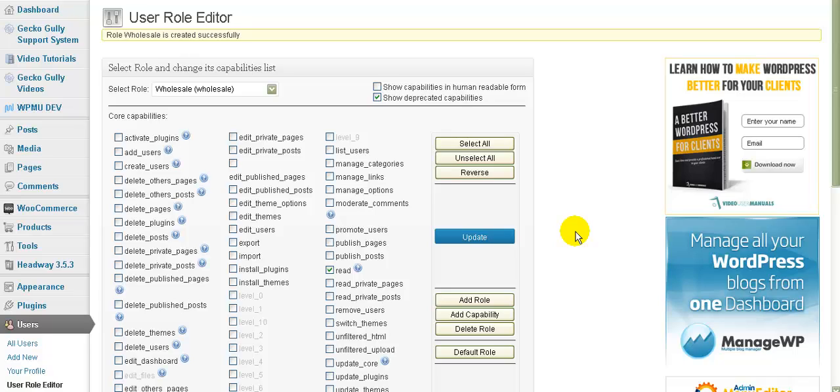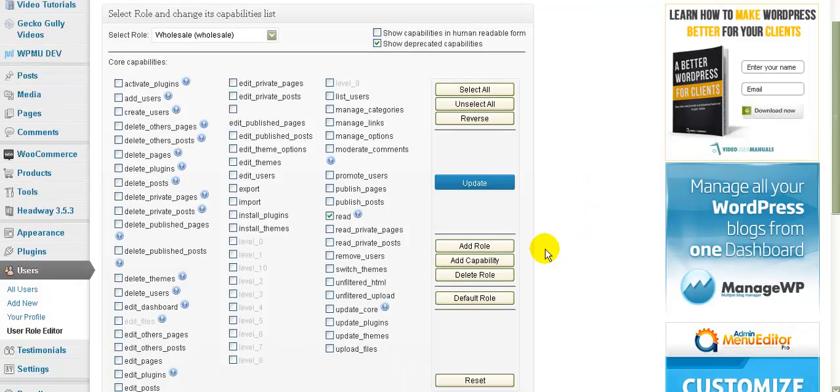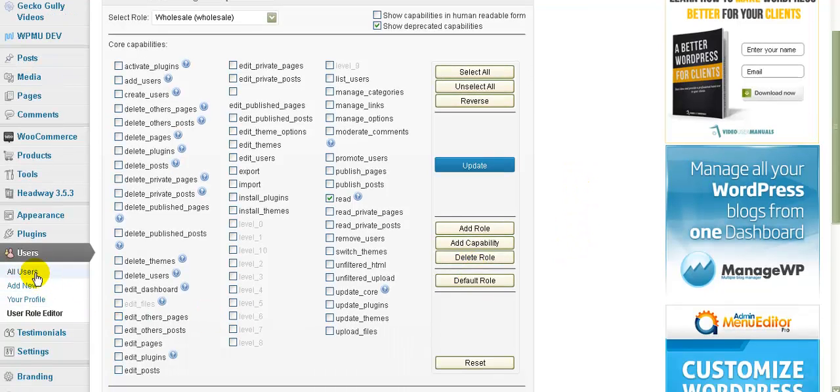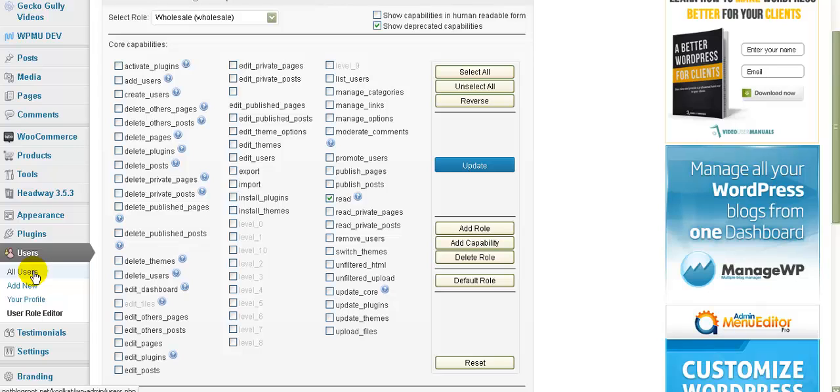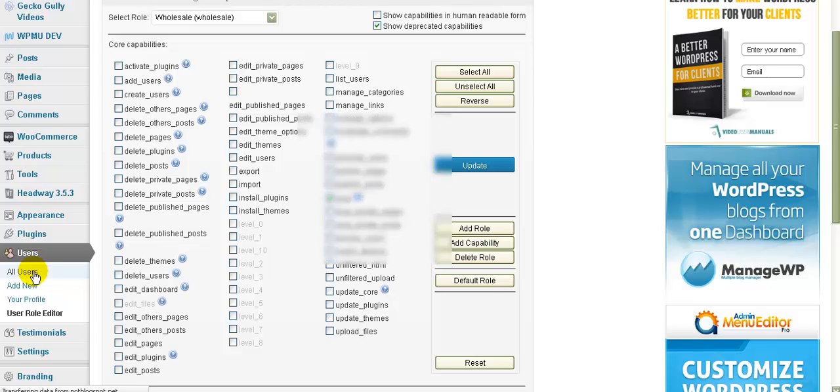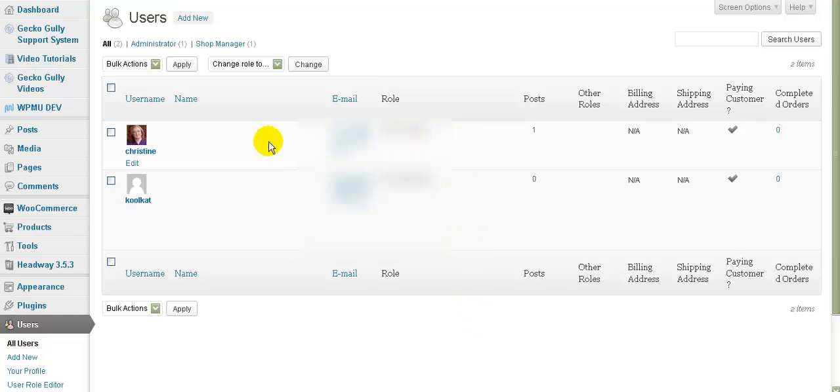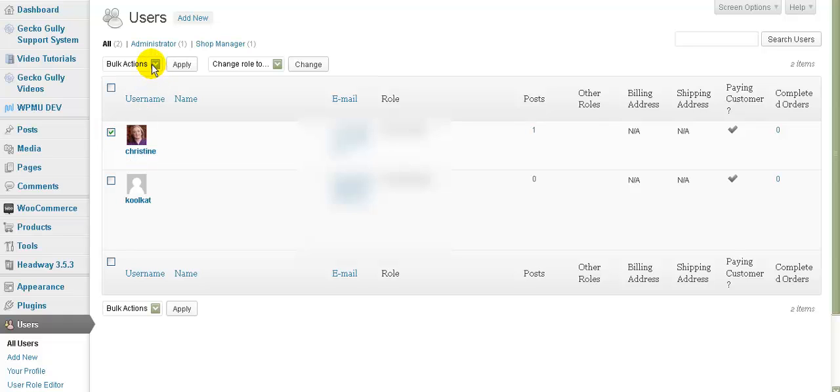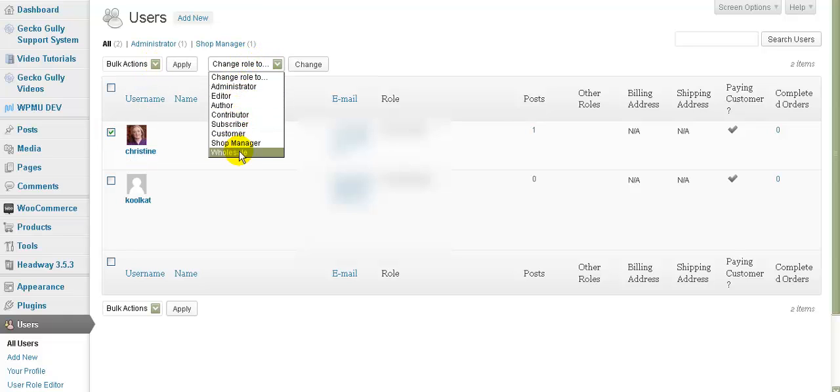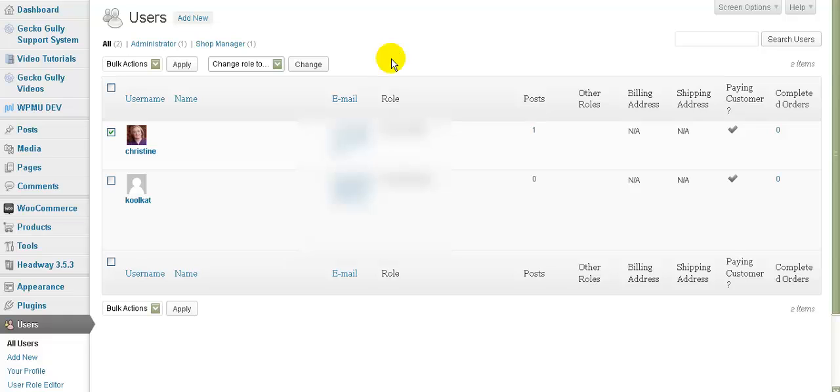So now we have two kinds of customers. We have normal customers and we have wholesale customers. So what we do when we want to move somebody, if somebody registers as a customer and we want to make them into a wholesale customer is we go here to the users. Now at the moment this is a brand new site so we haven't got very many people in it. We go to tick their name and then we can say change role to and we can select wholesale, whichever one it is we want to select. And we can click on change and that will change their role to wholesale.